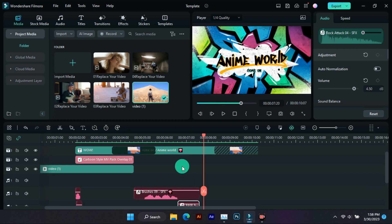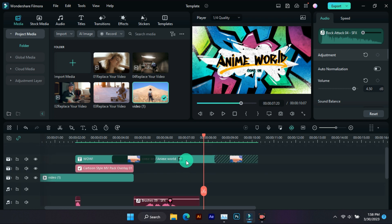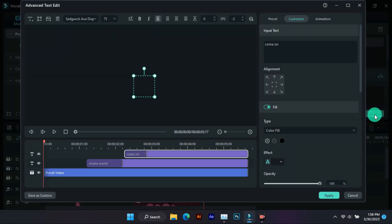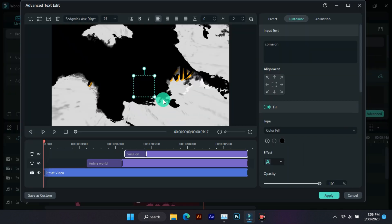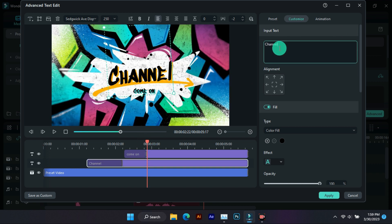Now let's change the text. So for that, this layer has to be selected, then coming to the advance option. The text has to be changed from here and the fonts which you find right can also be easily changed. By the way, this font is also very good.